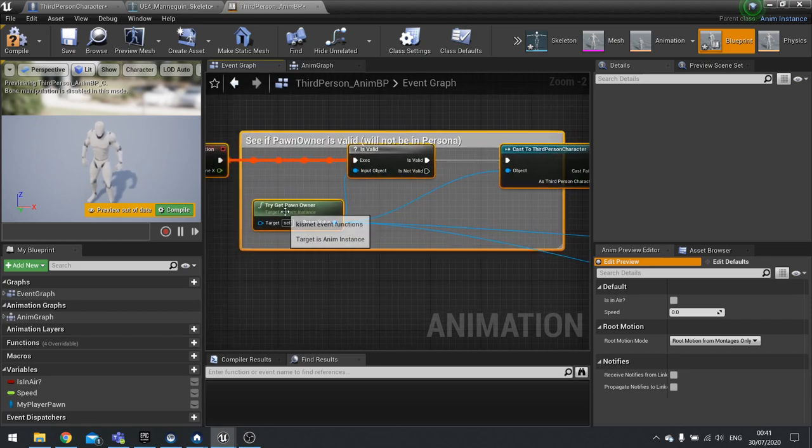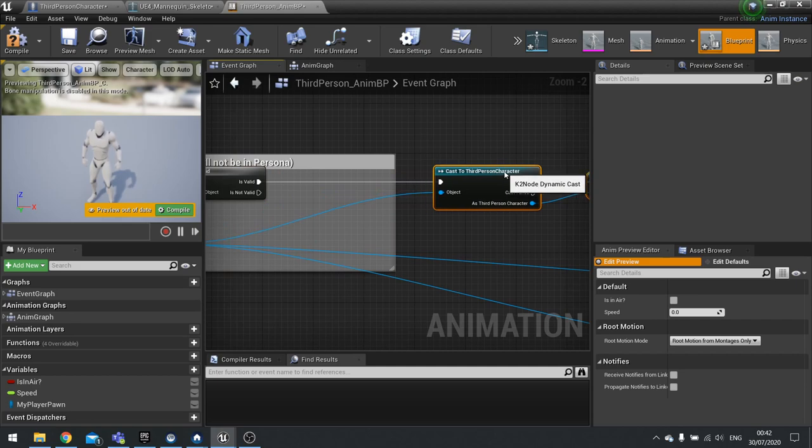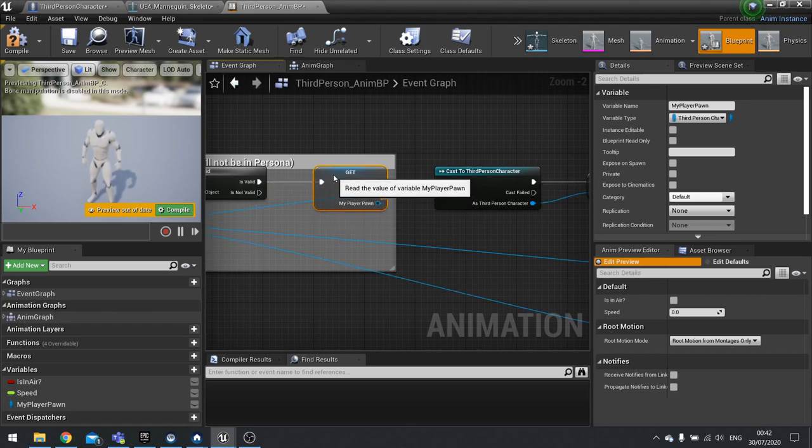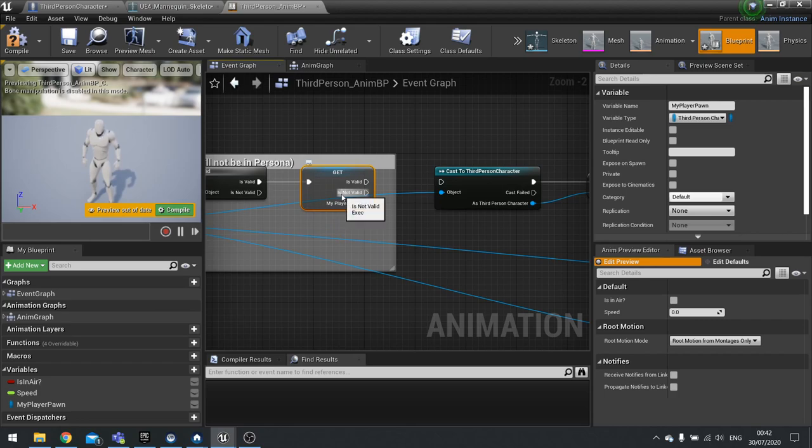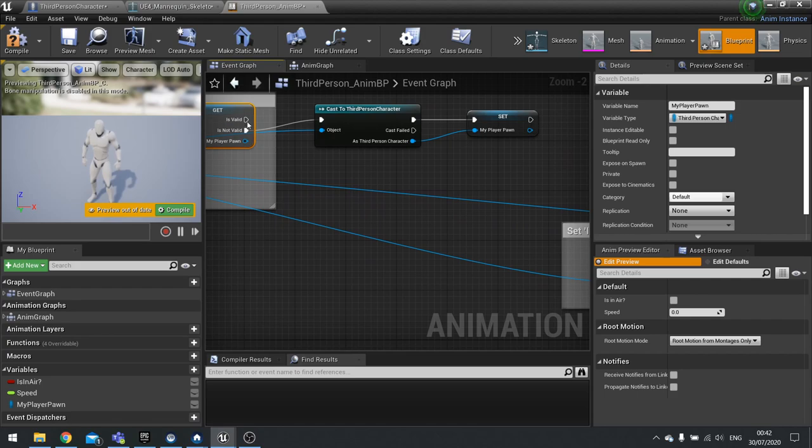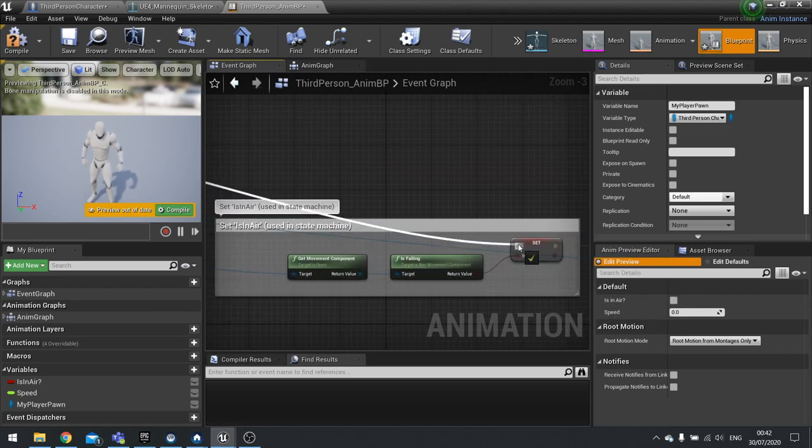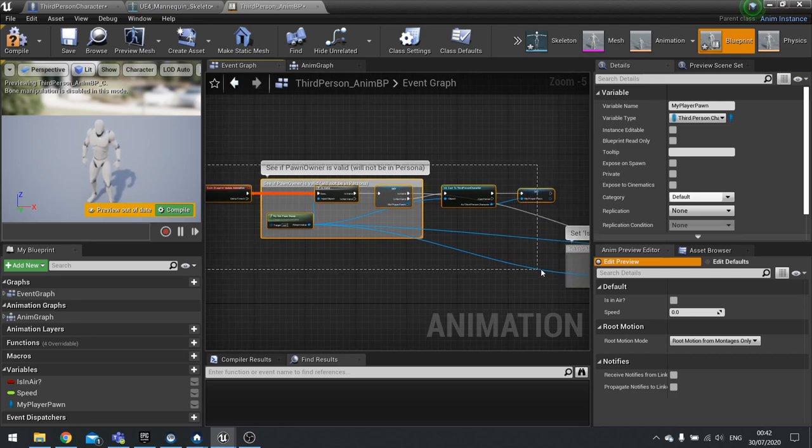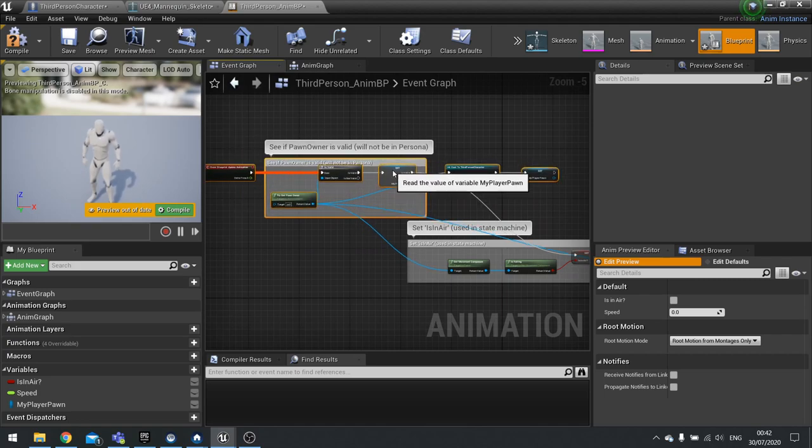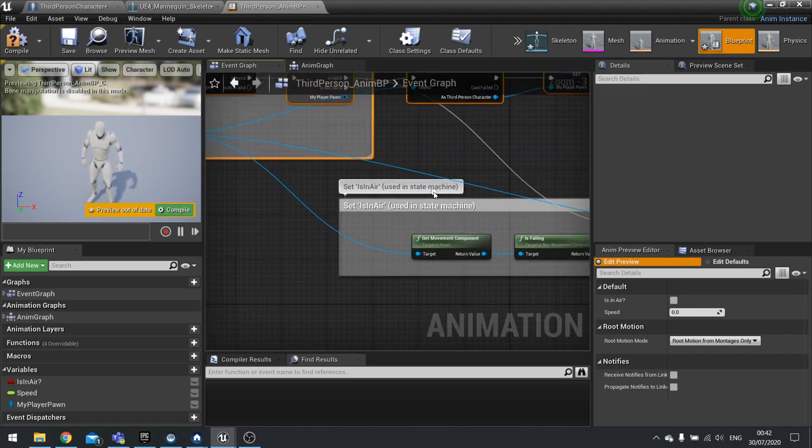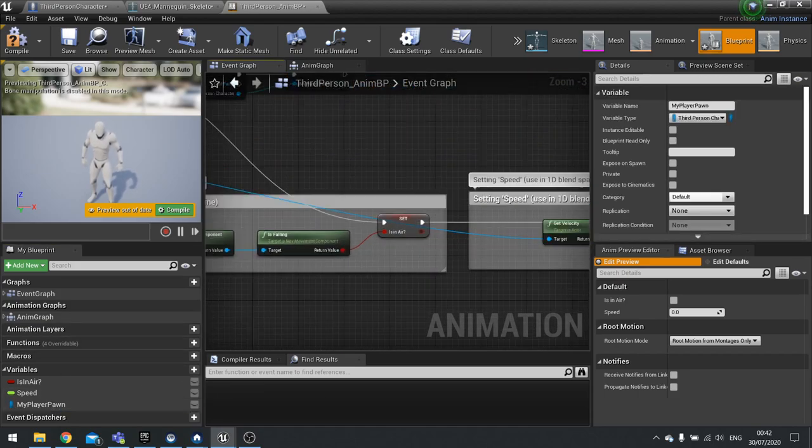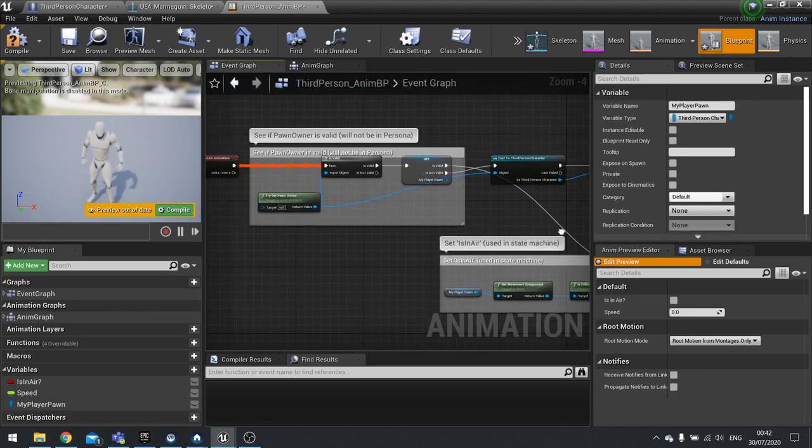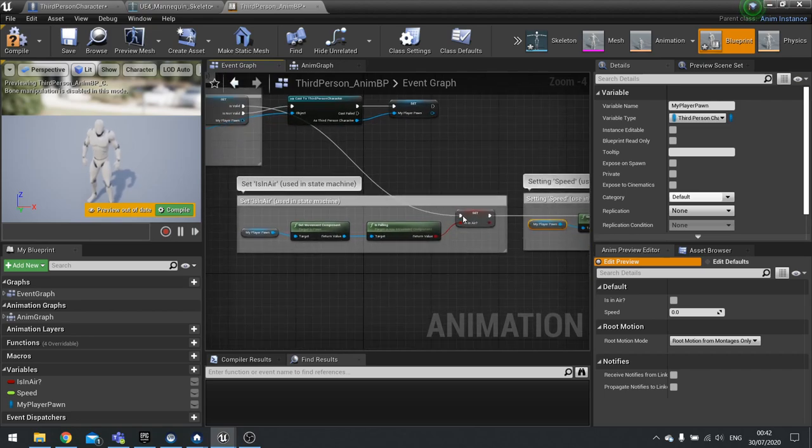Plug that into is valid. After that we're going to get as third person character and promote that to a variable called my player pawn. The reason why I'm doing that is because we need the exact reference to the player, but I only really want to do it once. So to stop me from doing it again, try get pawn owner is going to go to is valid. Then before we go to the cast, we're going to do a my player pawn get, right click, convert to validate get. Now we can plug in the rest.